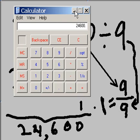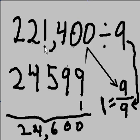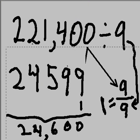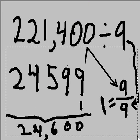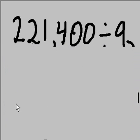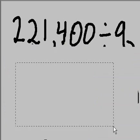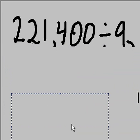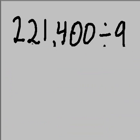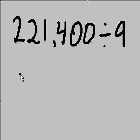What do you know? So, 221,400 divided by 9 gives me 24,600. That is simply amazing. And that also brings us to the end of today's lesson.